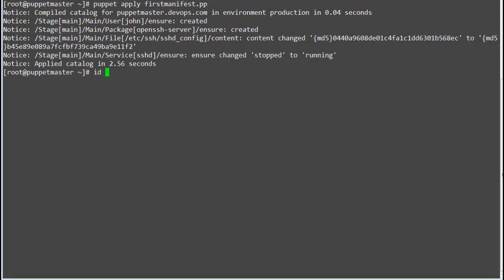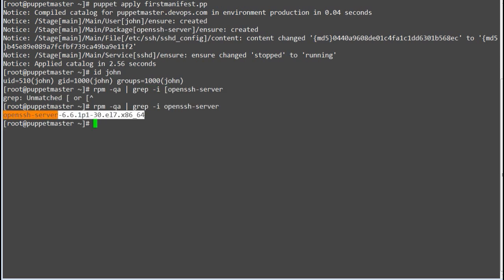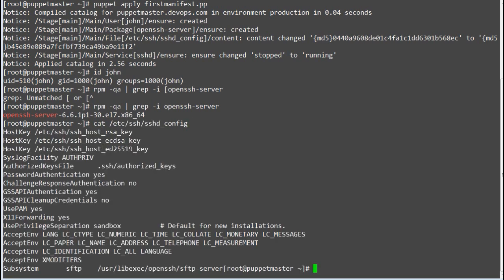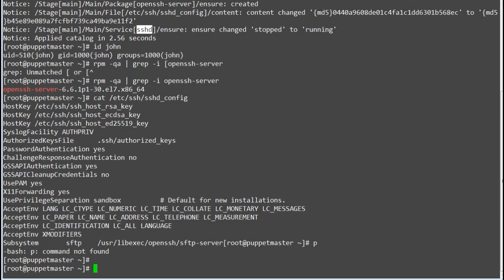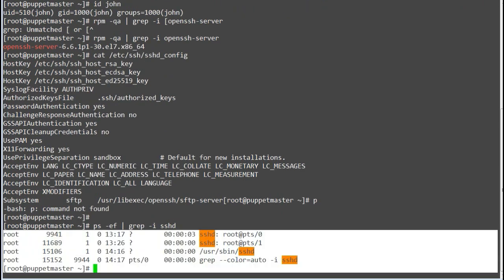Also verify by running command ID john to find the uid and gid of user john. Run command rpmqa grep hyphen i open SSH server to list the installed open SSH server package version. Print the file content of sshd underscore config. And run ps hyphen f grep hyphen i sshd to check if SSH server process is running.